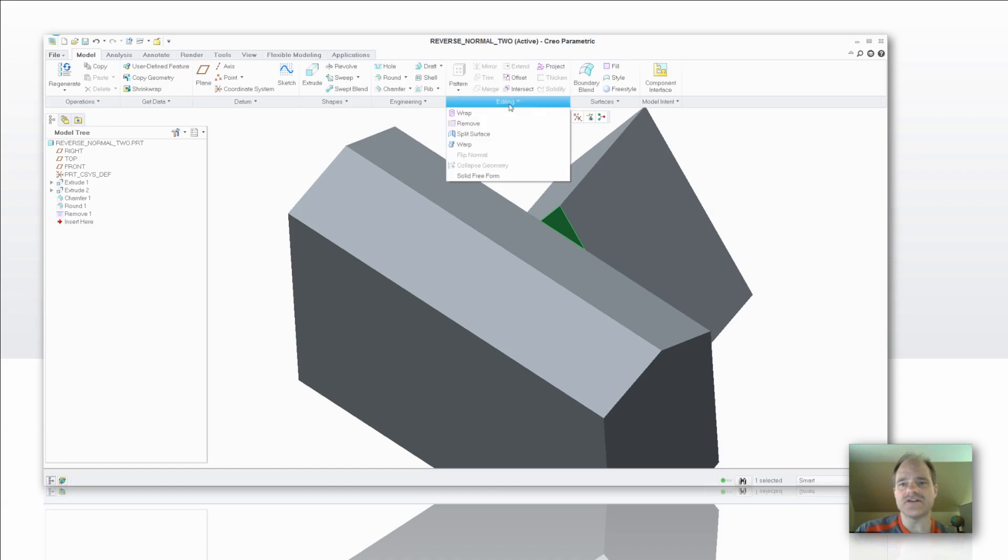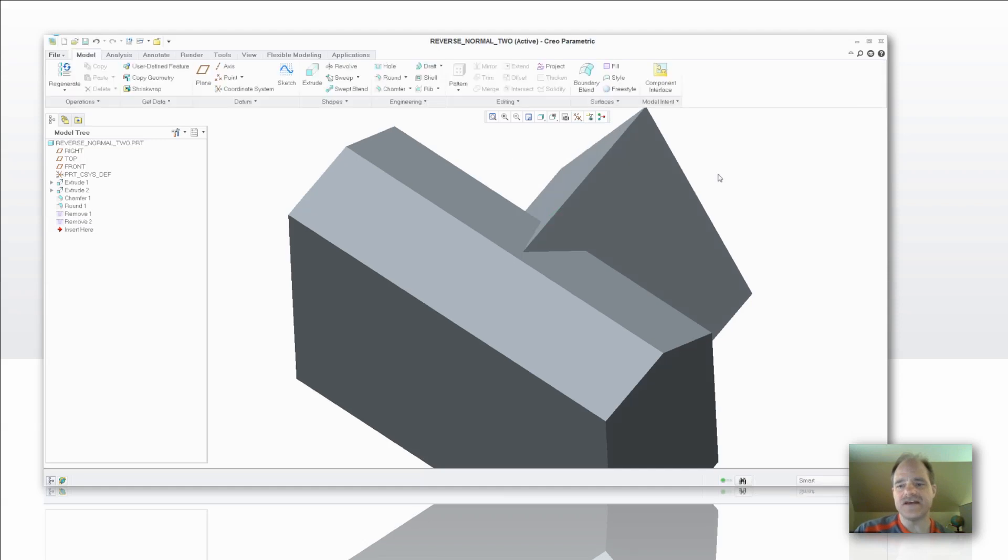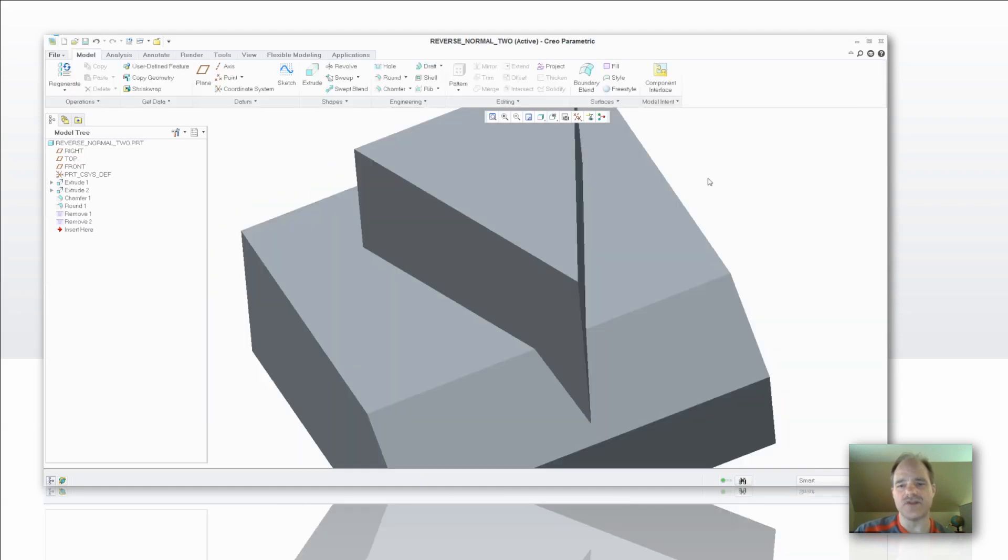I already did the first one, now I'm going to do the second one, and select my middle mouse button to accept that. And now I've brought that surface to attach itself down below onto the solid body.